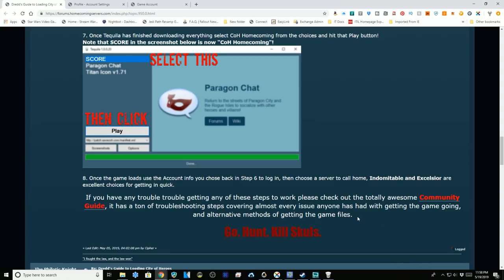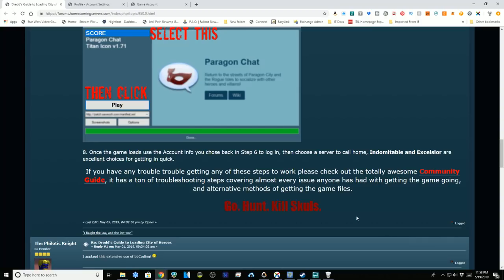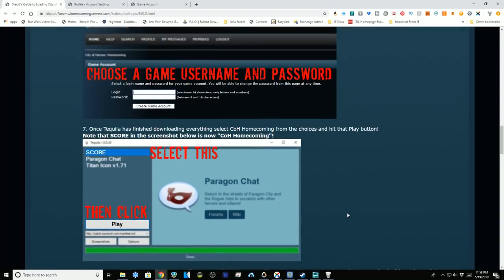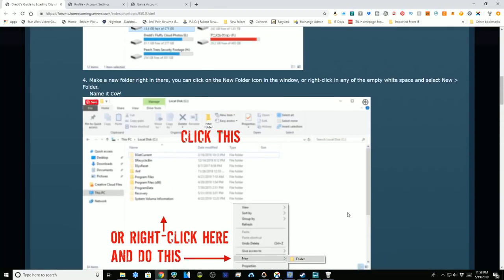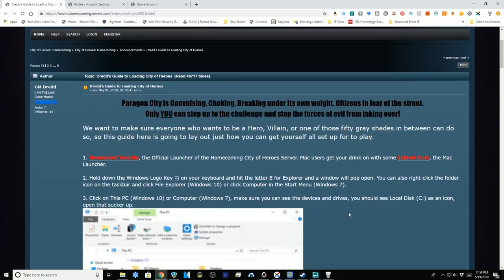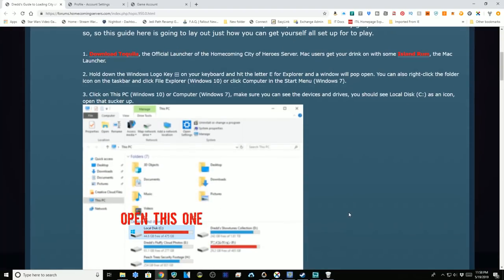If you have trouble or problems, the community guide has a lot of troubleshooting steps to help you, or alternative methods of getting the game files if you need them. I will make a link to this document, which is apparently everything you need to know to get in.